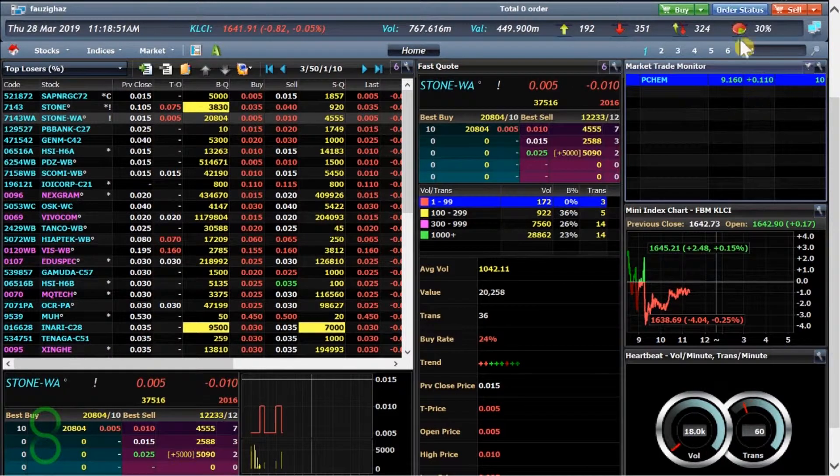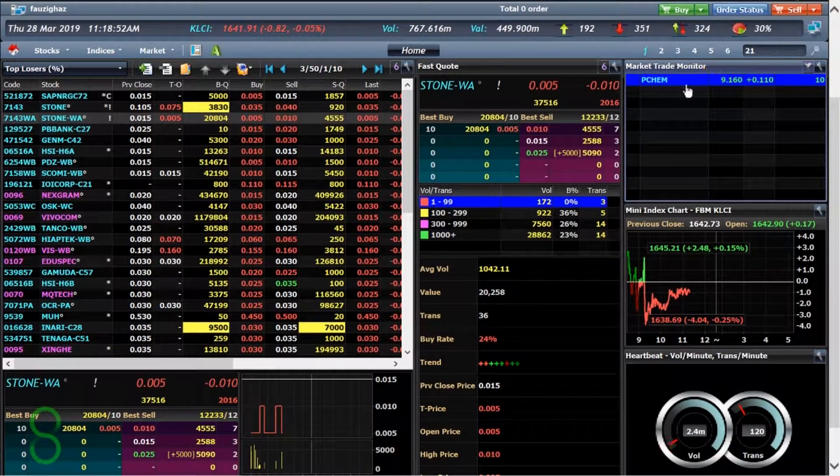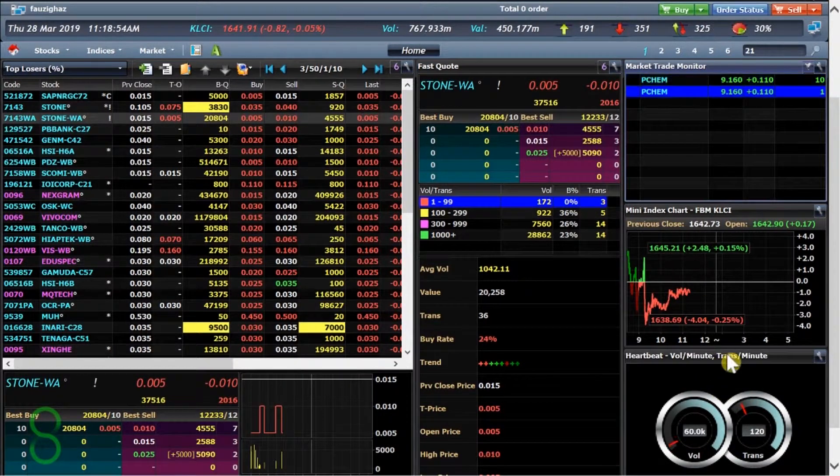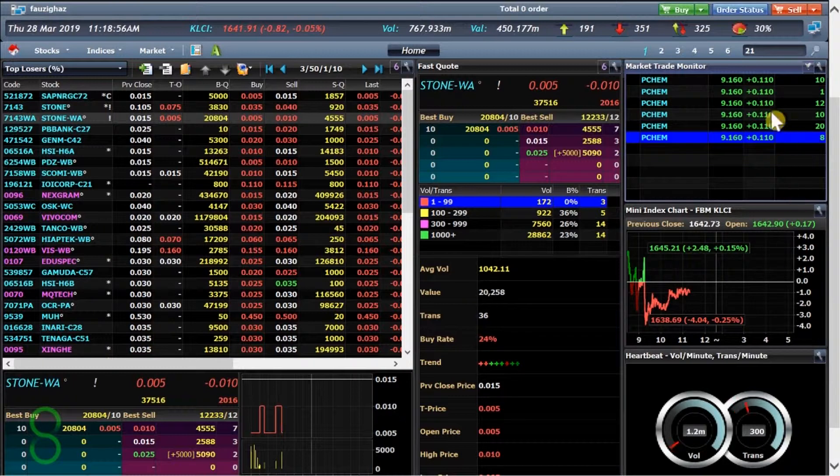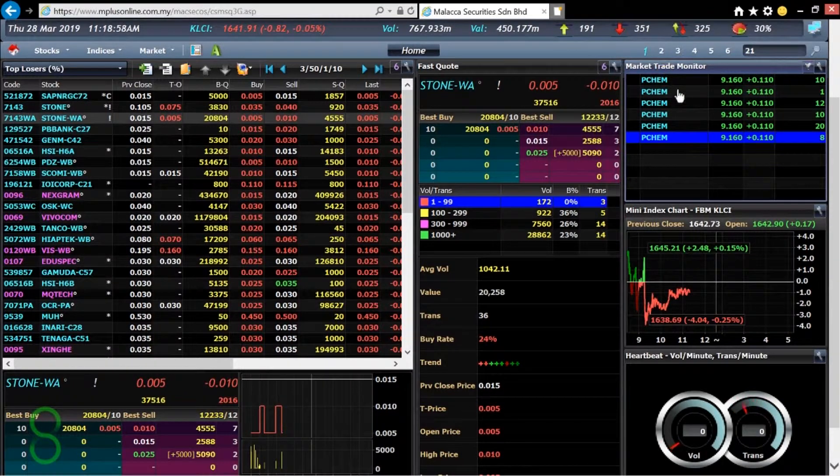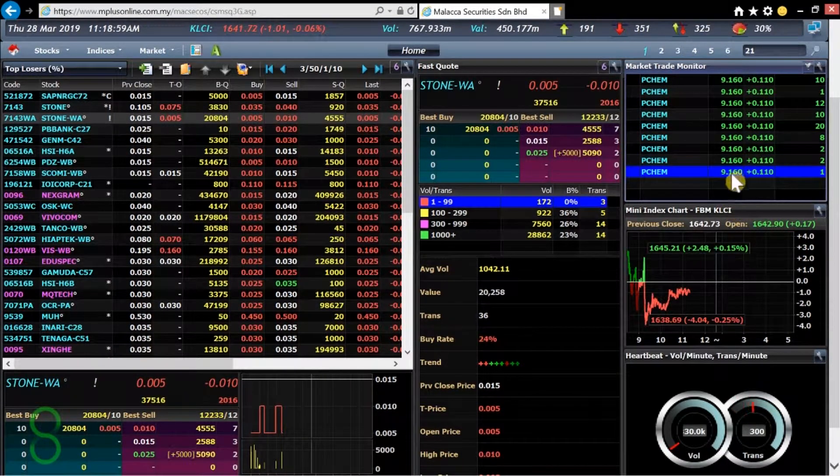There you go. I'll show a whole list there. Whenever there's going to be any big transactions within this they'll just pop out right here.